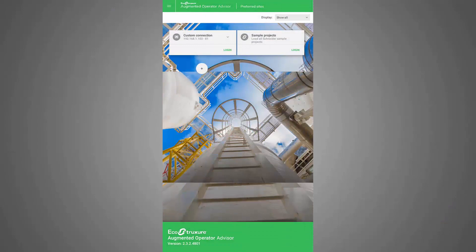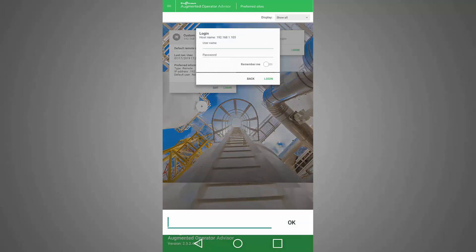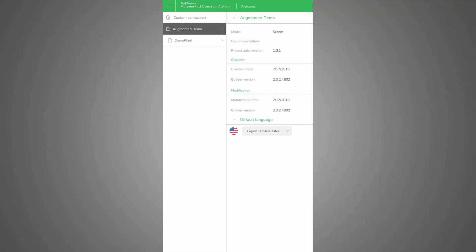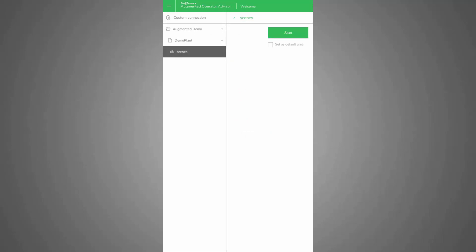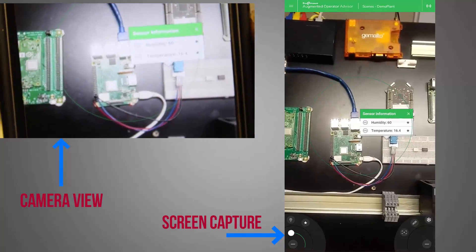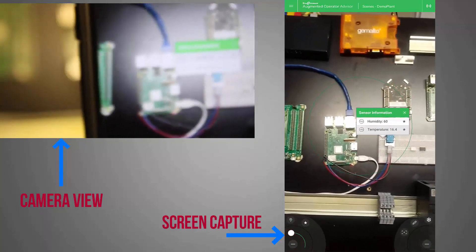I'm using the screen recorder on my phone to show you how to set up the Android app. Here you can see we've got a connection field for the IP address of my Augmented Operator Advisor runtime engine. I'll click login, go into my augmented demo plant, and then click to view my scenes. I'll click start to begin the augmented reality view. As you can see, we've got the temperature and humidity overlaid on our point of interest. If I move it away, it disappears; if I bring it back again, it shows up.